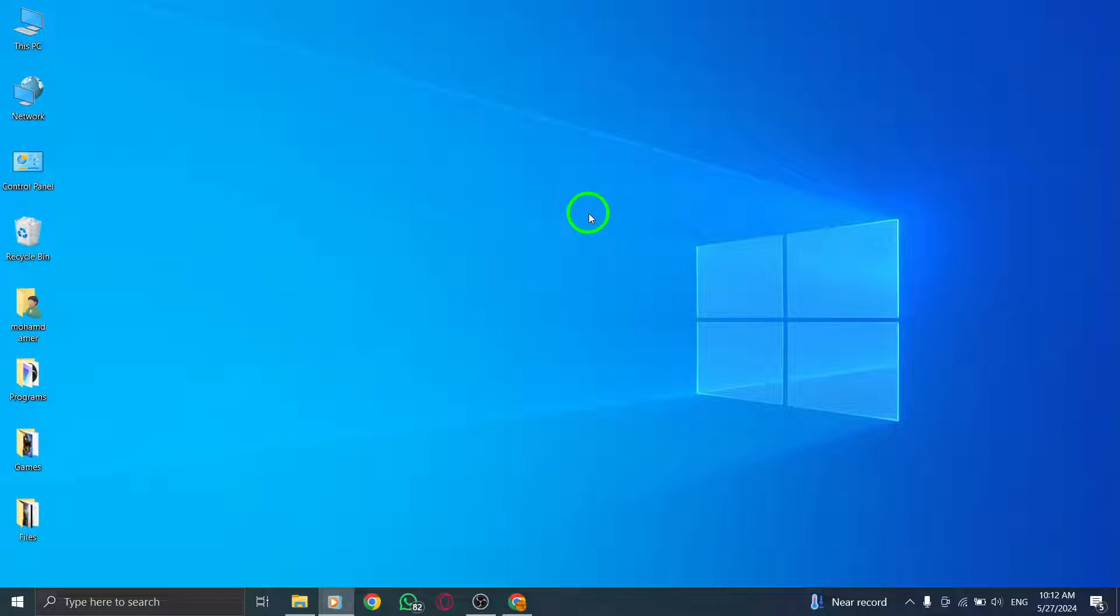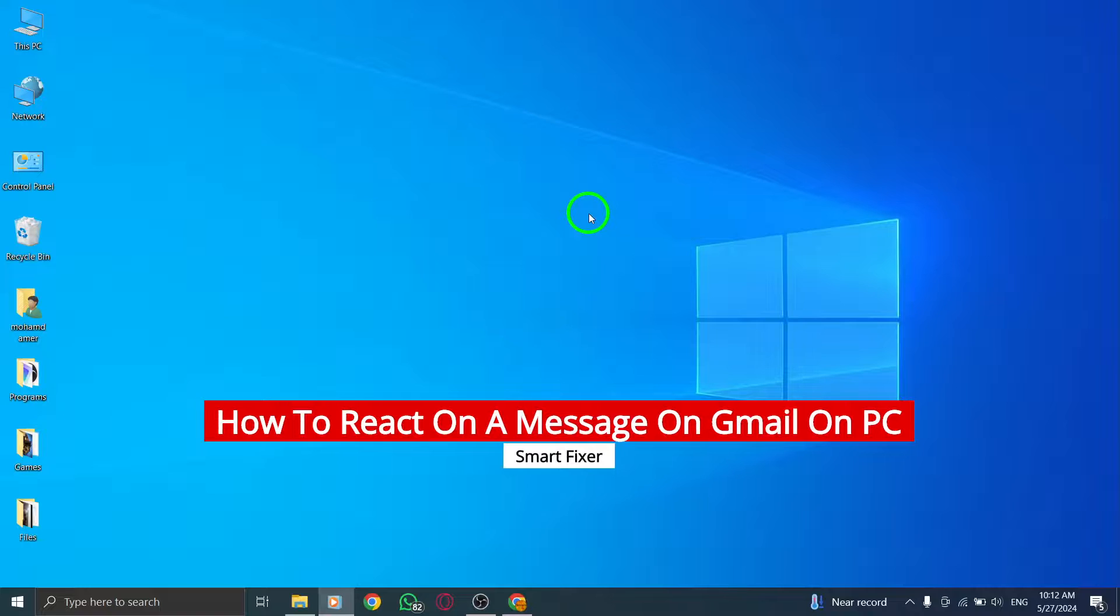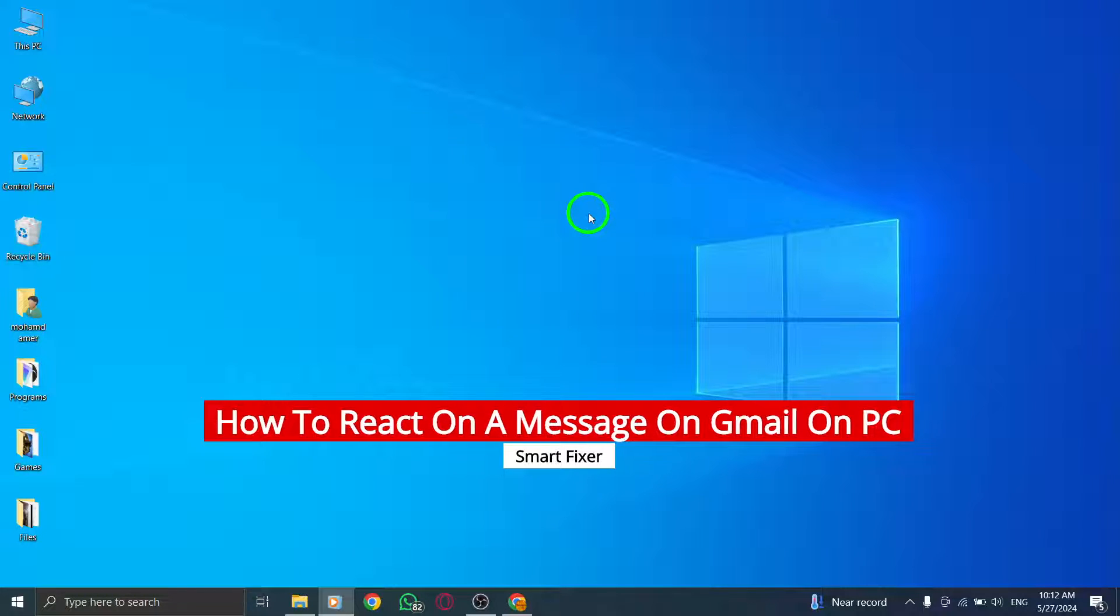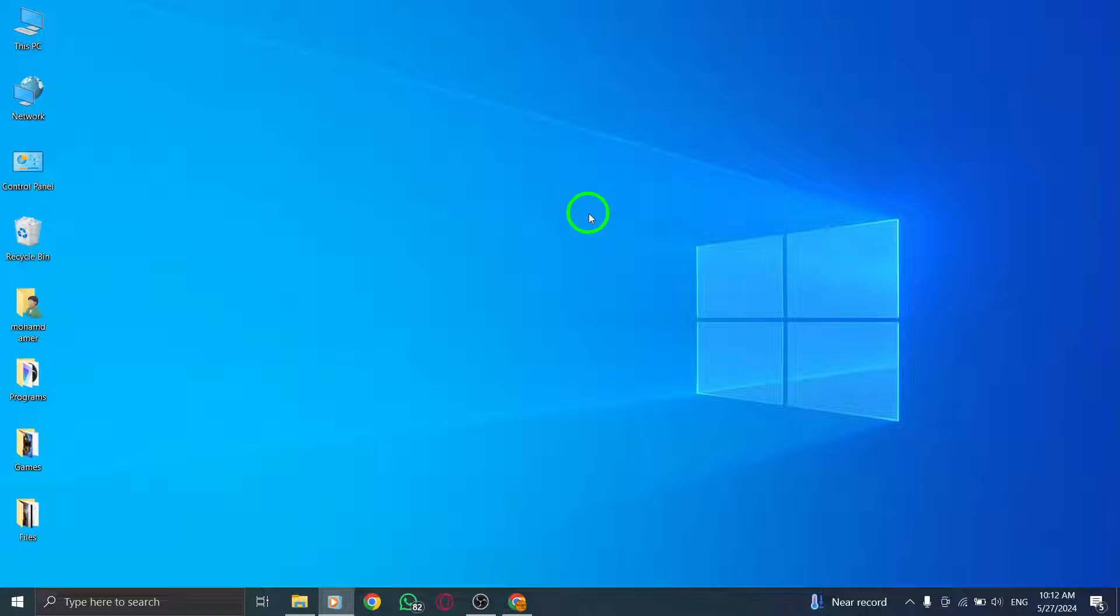Welcome to our tutorial on how to react to a message on Gmail on your PC. Express yourself with emojis and reactions to enhance your communication. Let's explore the simple steps together.